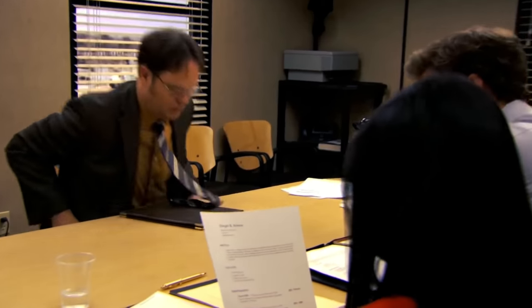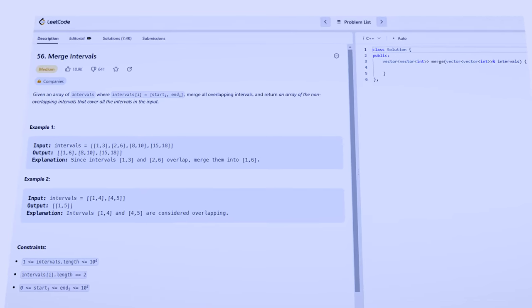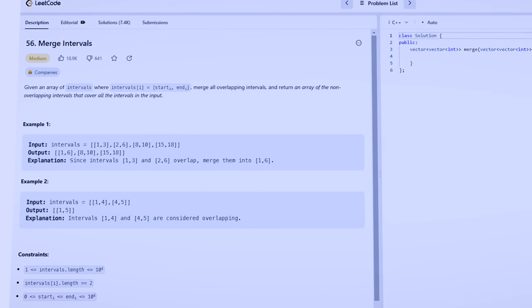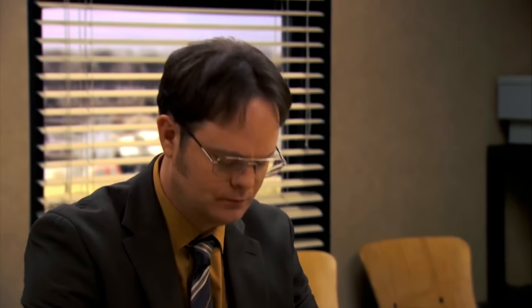The interview started and after some icebreakers, I was given a problem where I had to merge a list of overlapping time intervals. All of a sudden, my heart started pounding and my throat started feeling drier than the Sahara.